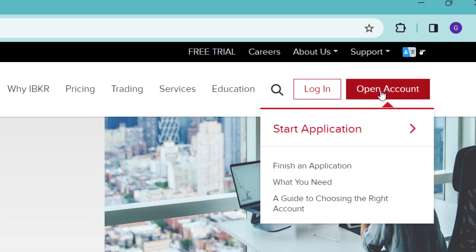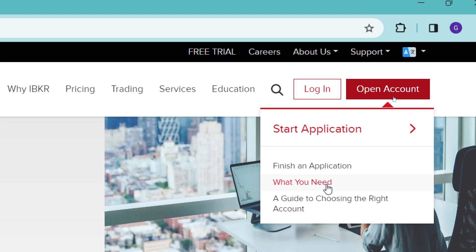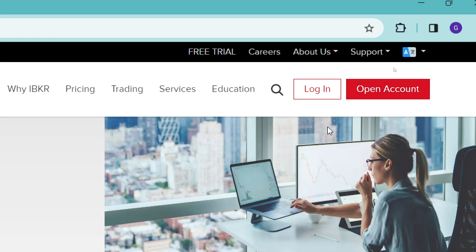Now right over here, you can see that there are a few things that you can choose. There's a guide to choosing the correct account. You will also see that there are some requirements. You can check them out here under what you need. And if you've started an application, you can continue that application here. However, we're going to tap on start application.